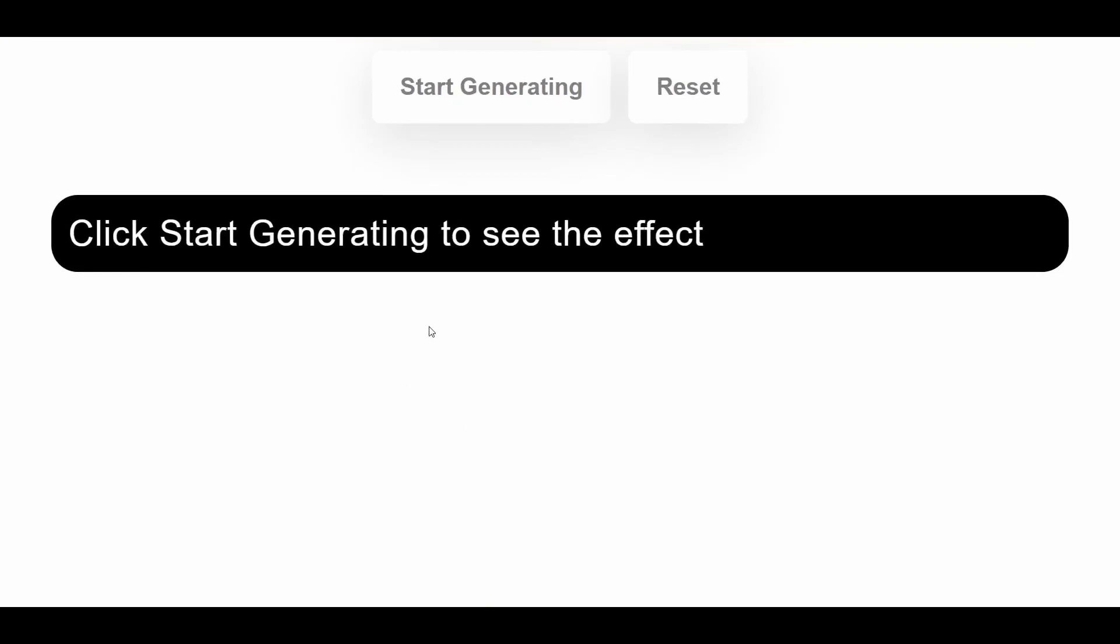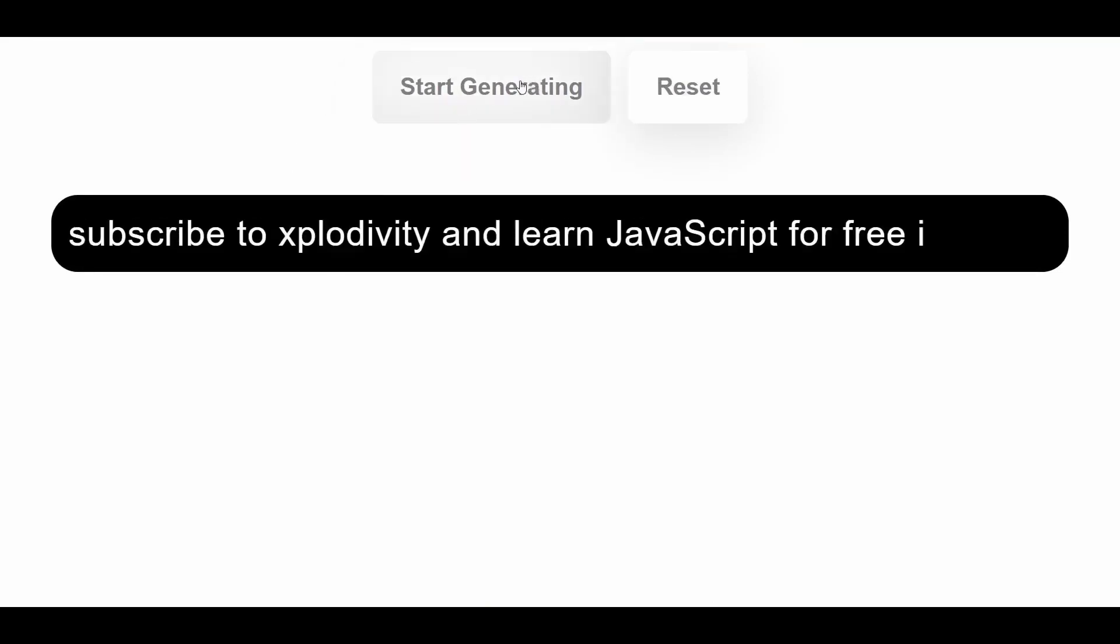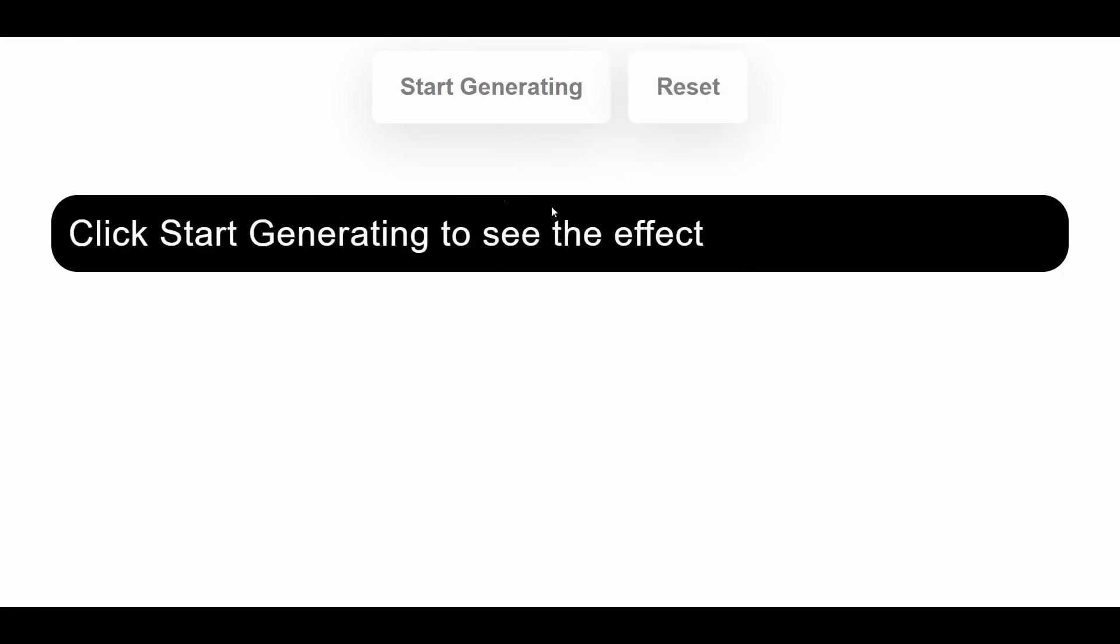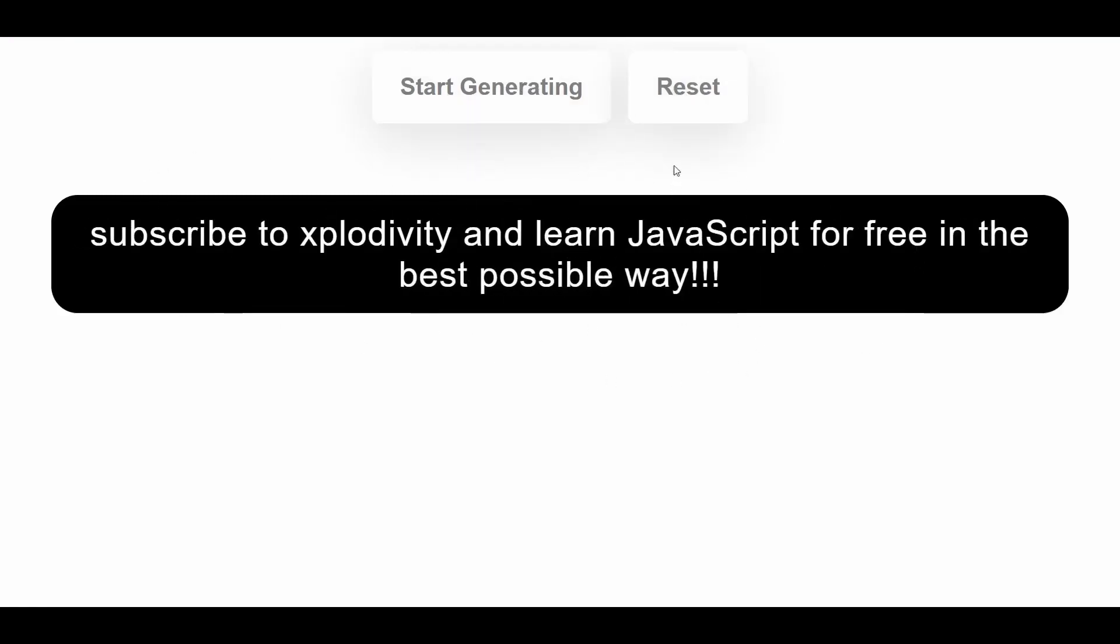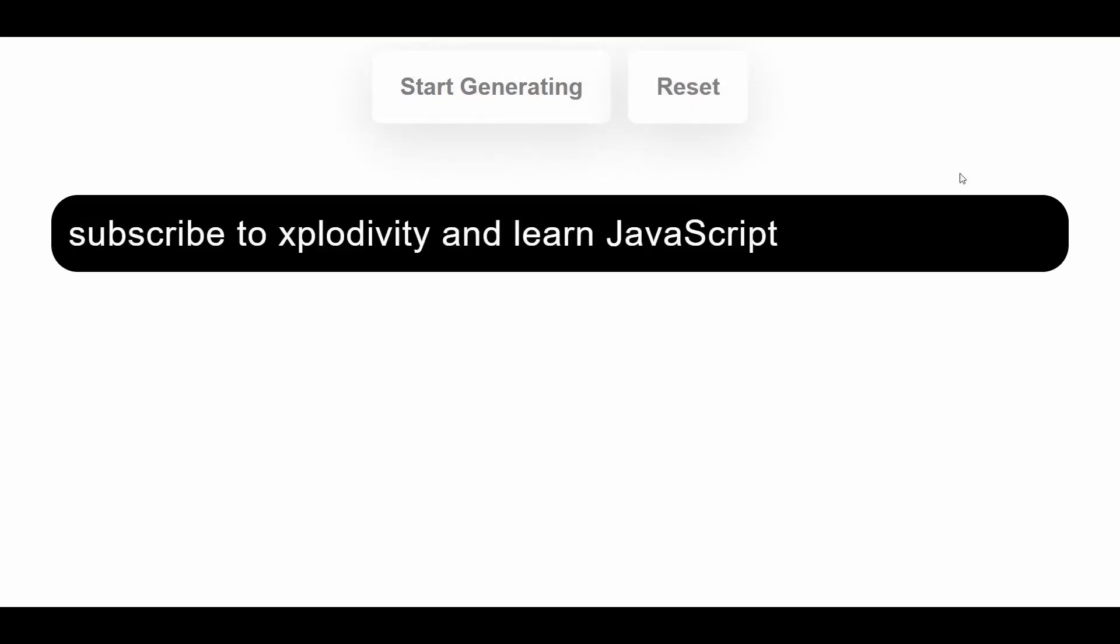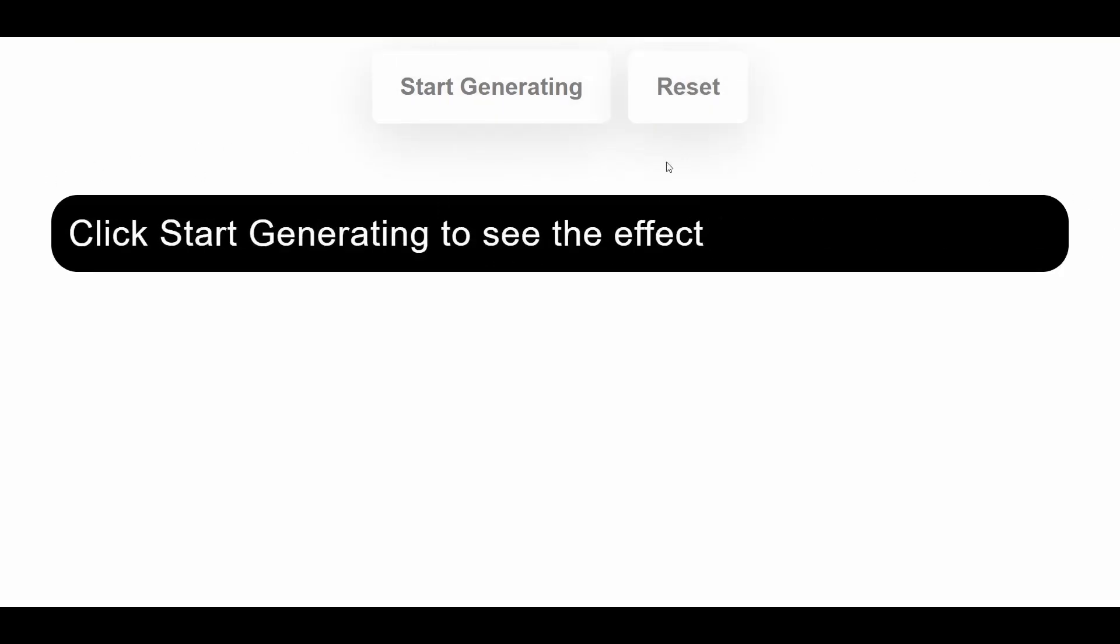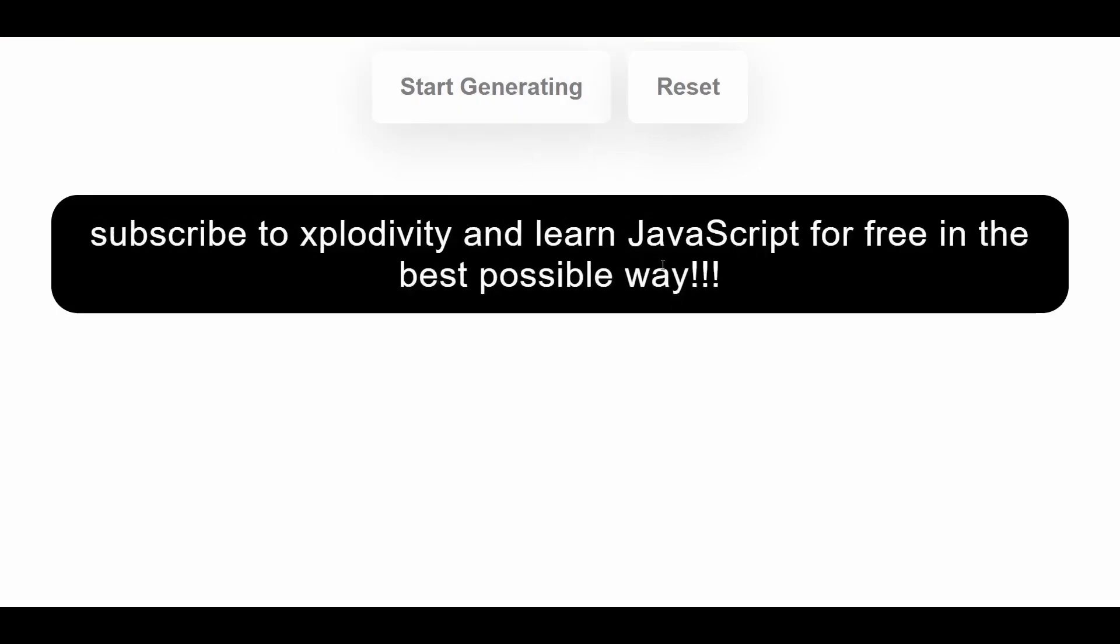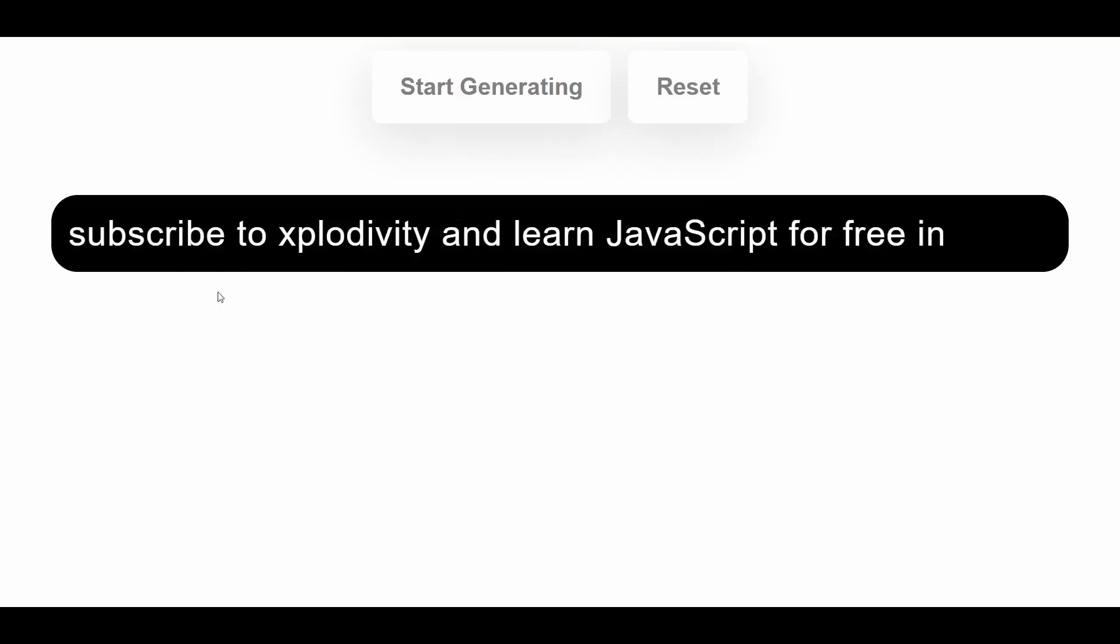In this video, I'll show you how to build this beautiful typewriter effect in React.js. As you can see, when I click on start generating, the typewriter effect comes into play and the text starts generating itself one by one. You can provide whatever dummy text and style it however you want as per your preference, but this tutorial will show you exactly how to build the logic behind this feature.